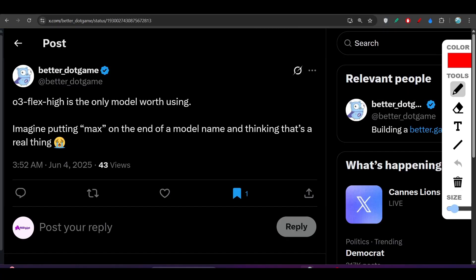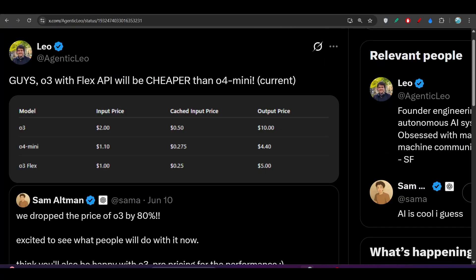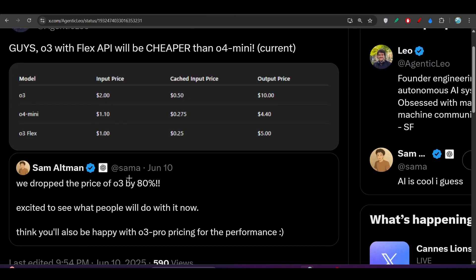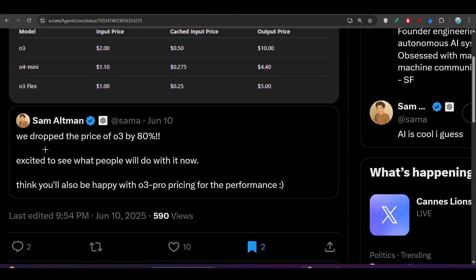Because some days ago, Sam Altman announced that we dropped the price of O3 by 80%, excited to see what people will do with it now.